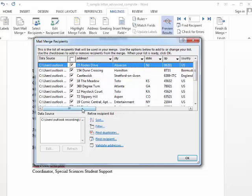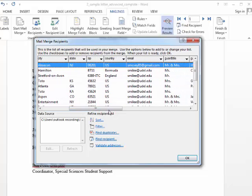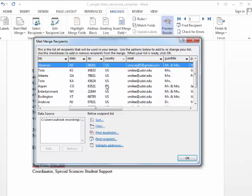I can filter out here and I can choose people only from the U.S. to get this letter.